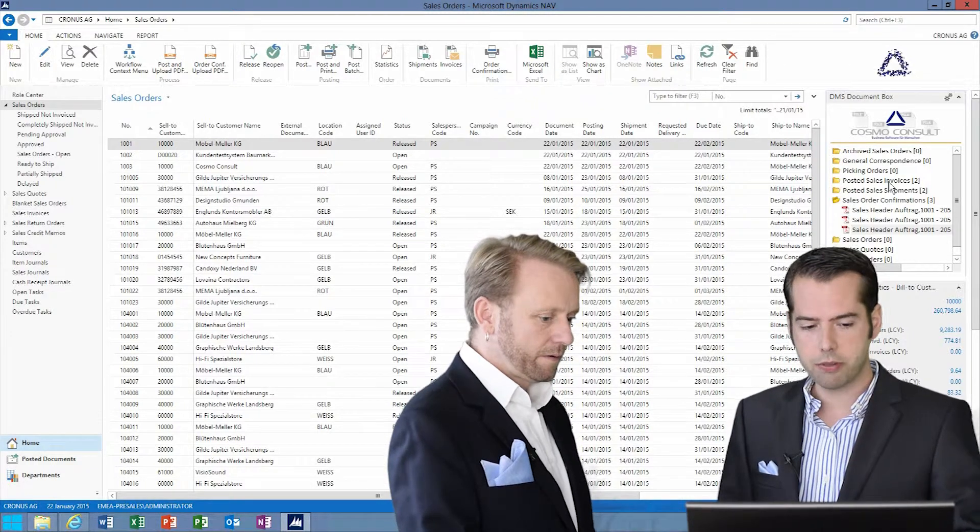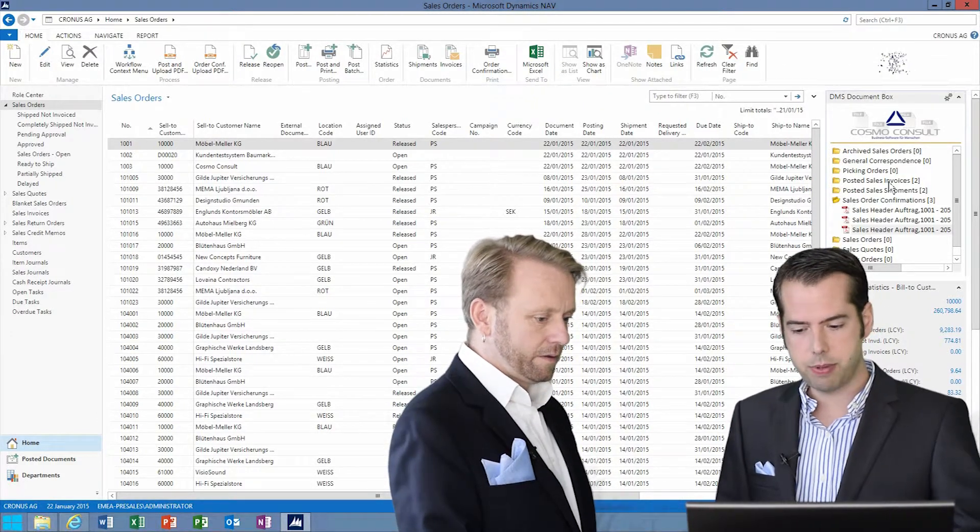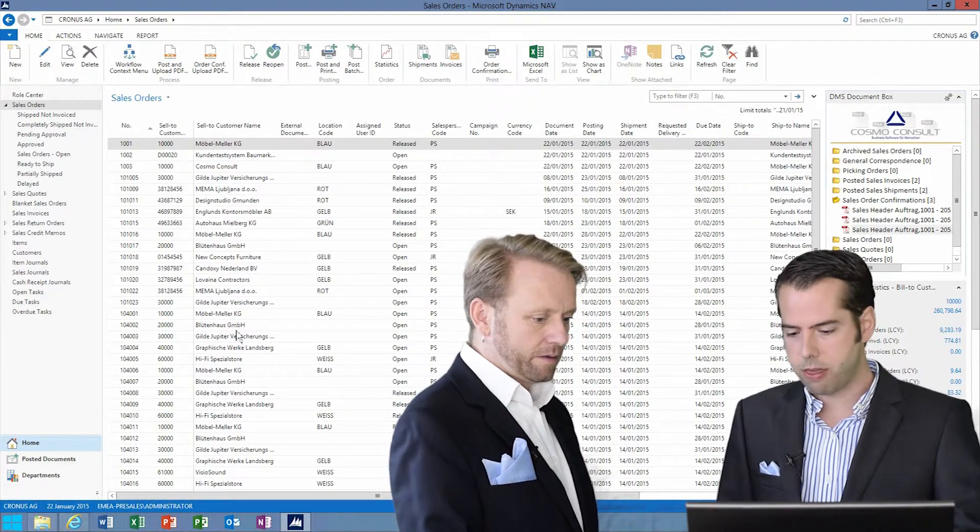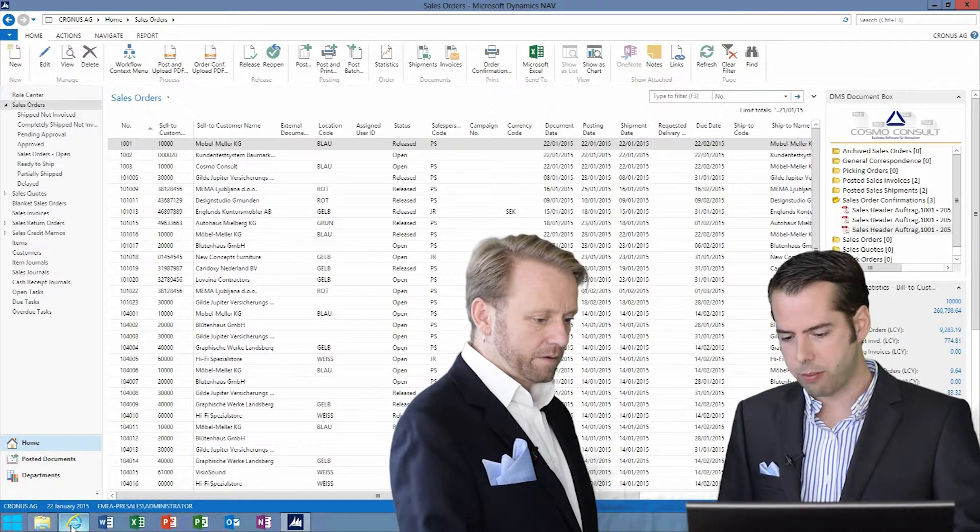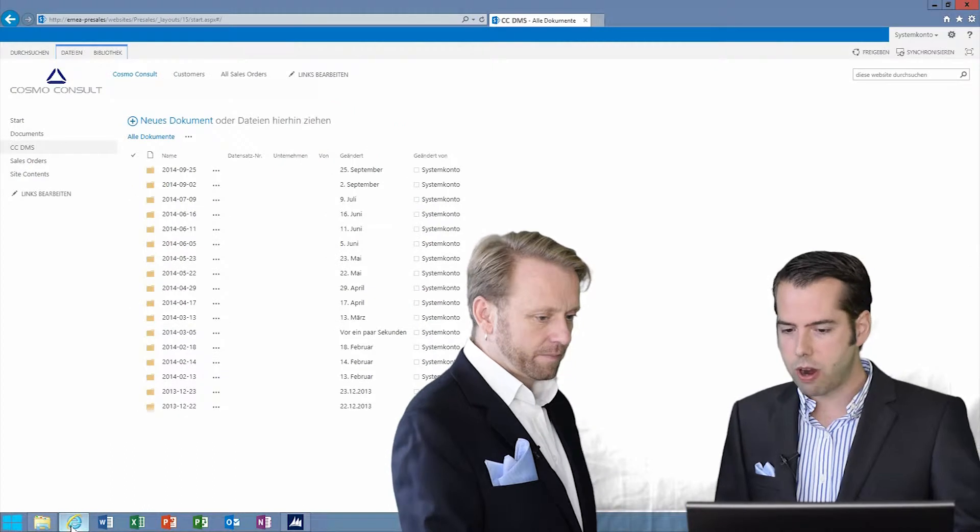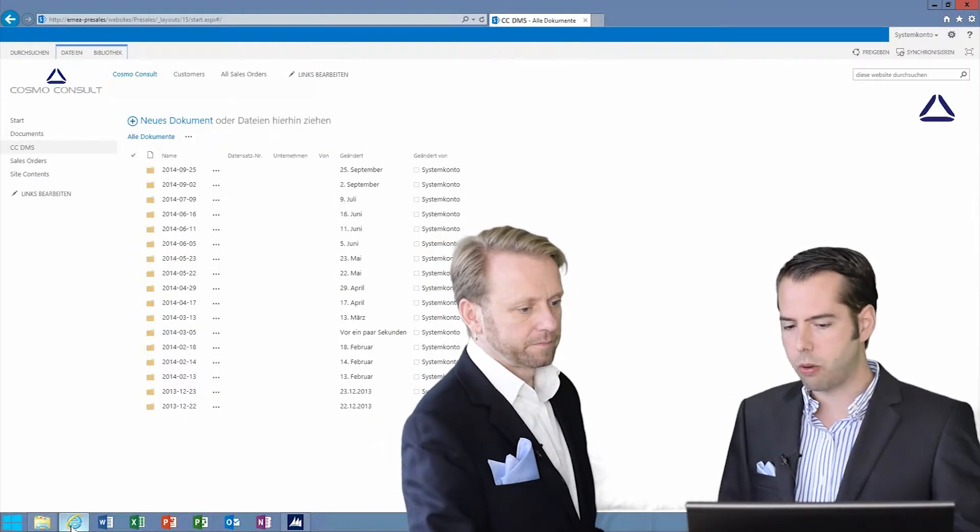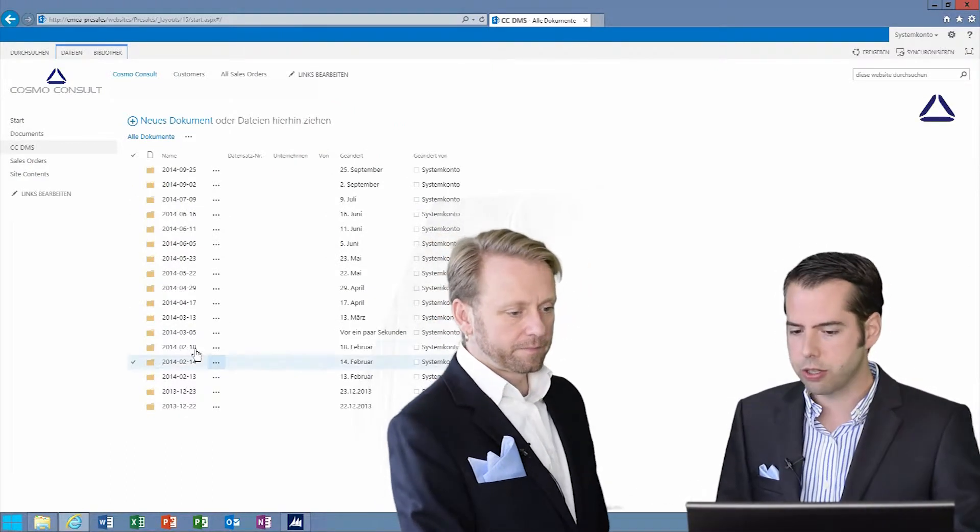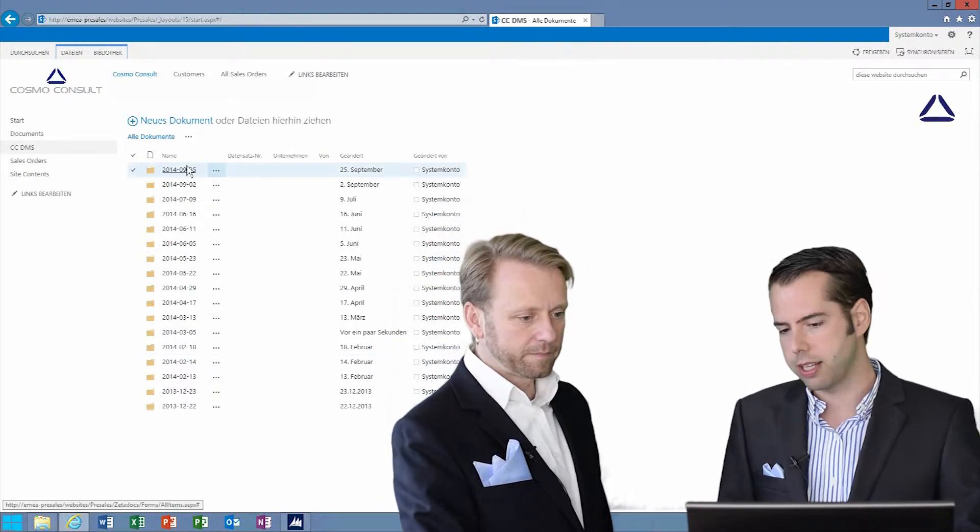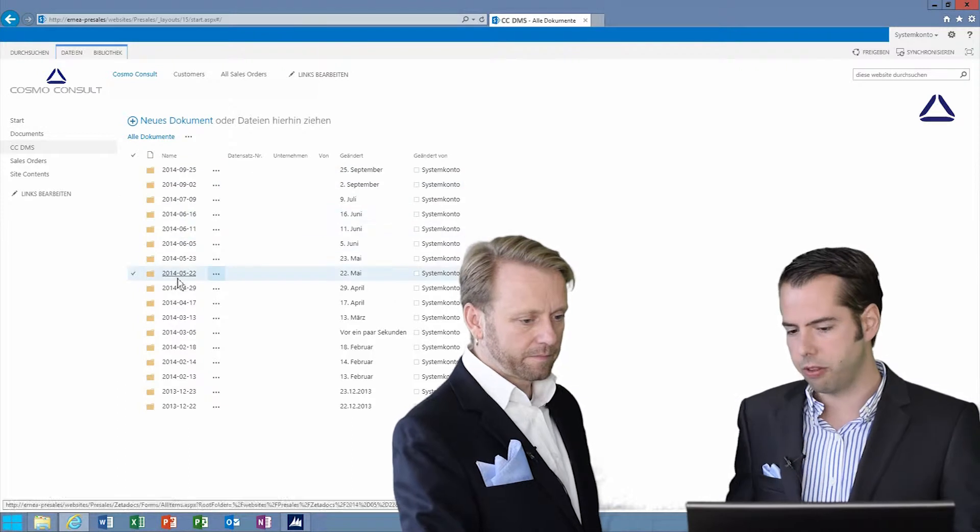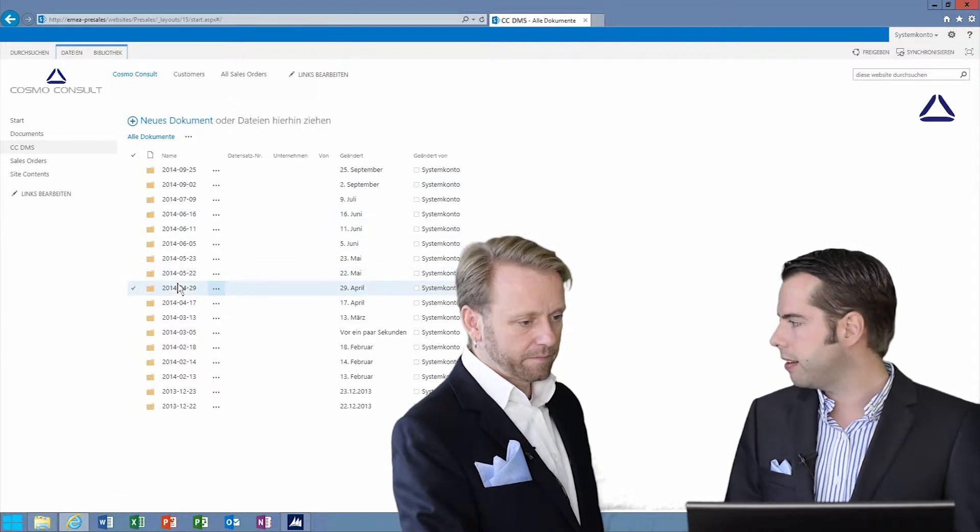The result of that is stored in Microsoft SharePoint. So everything is here now in our SharePoint section, where we can see, for example, the view by date.